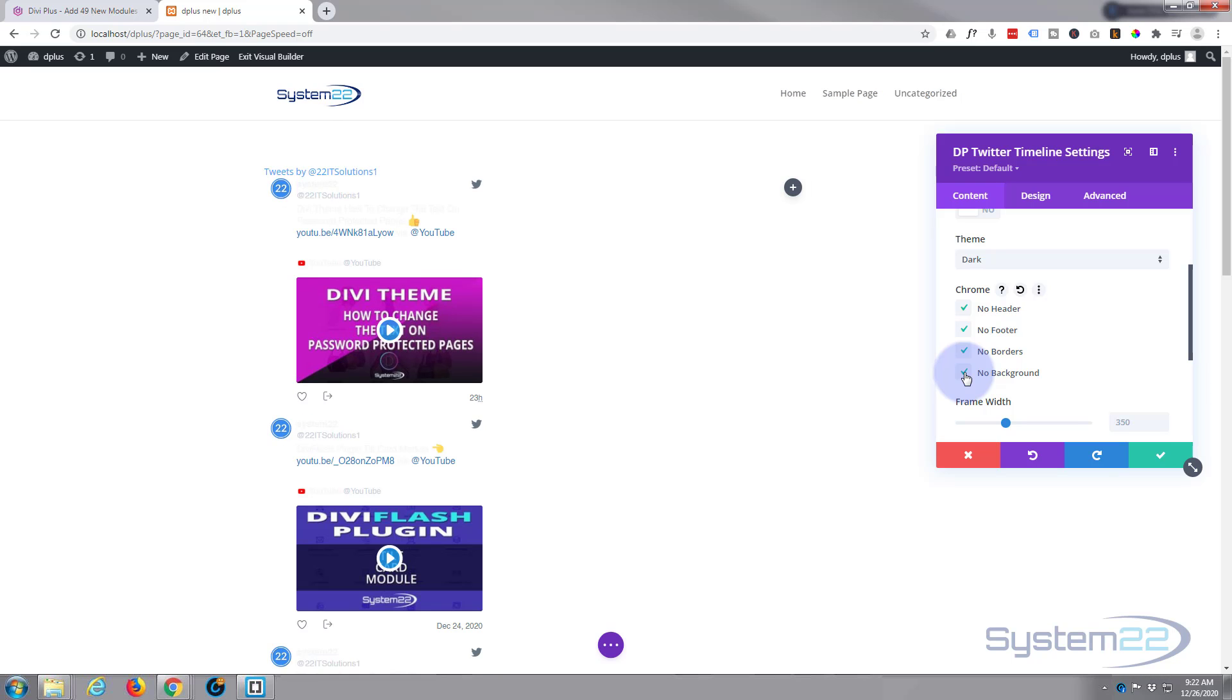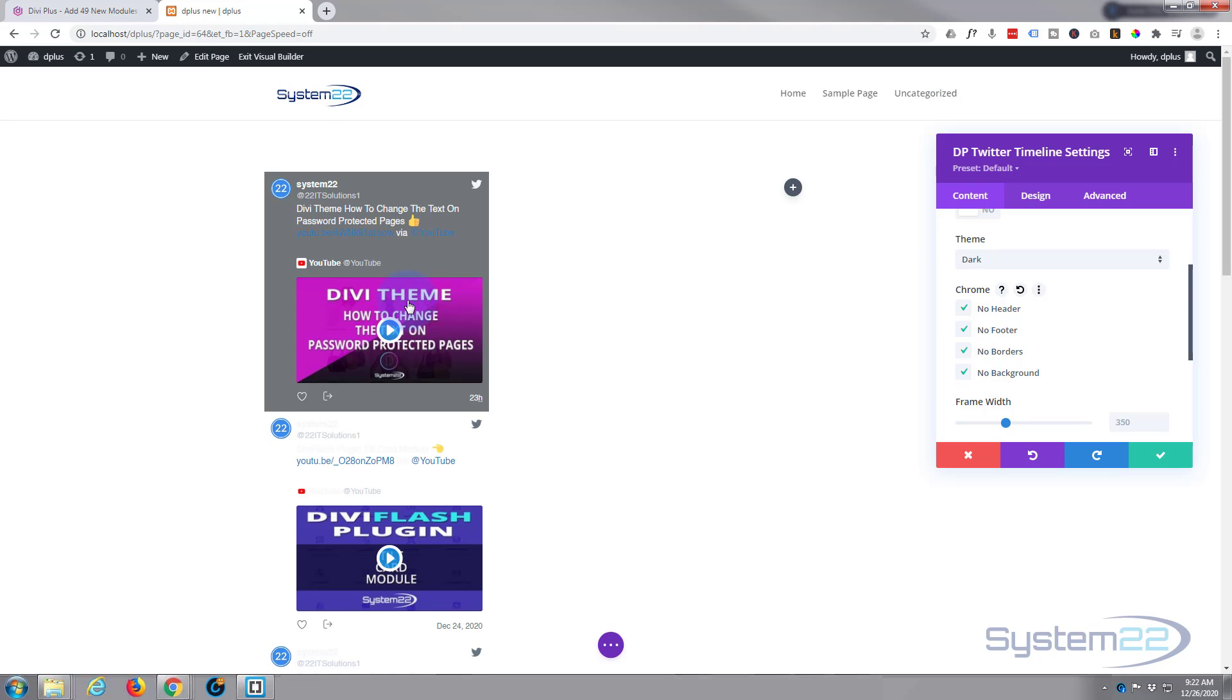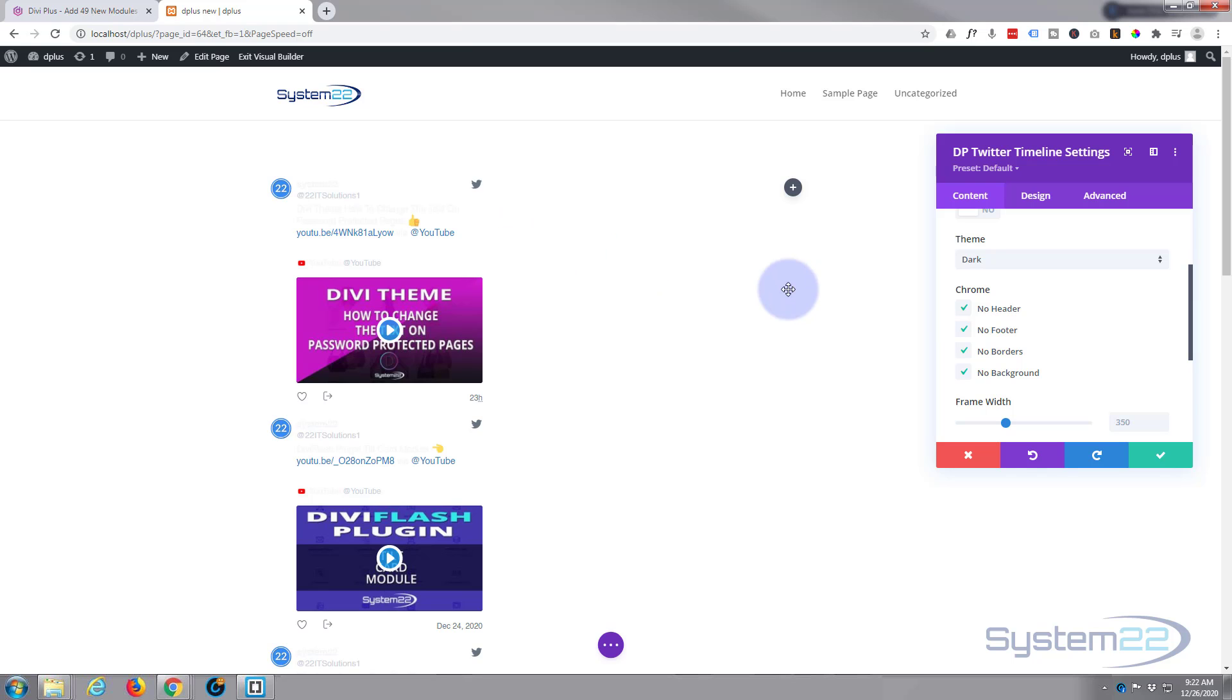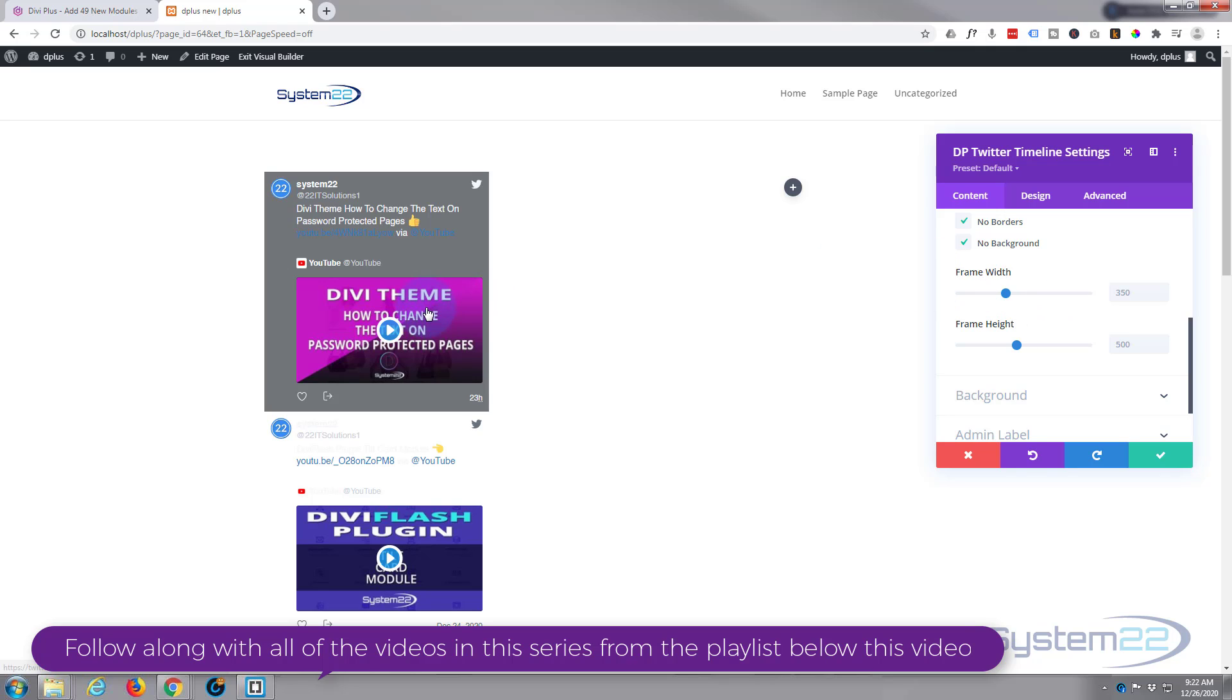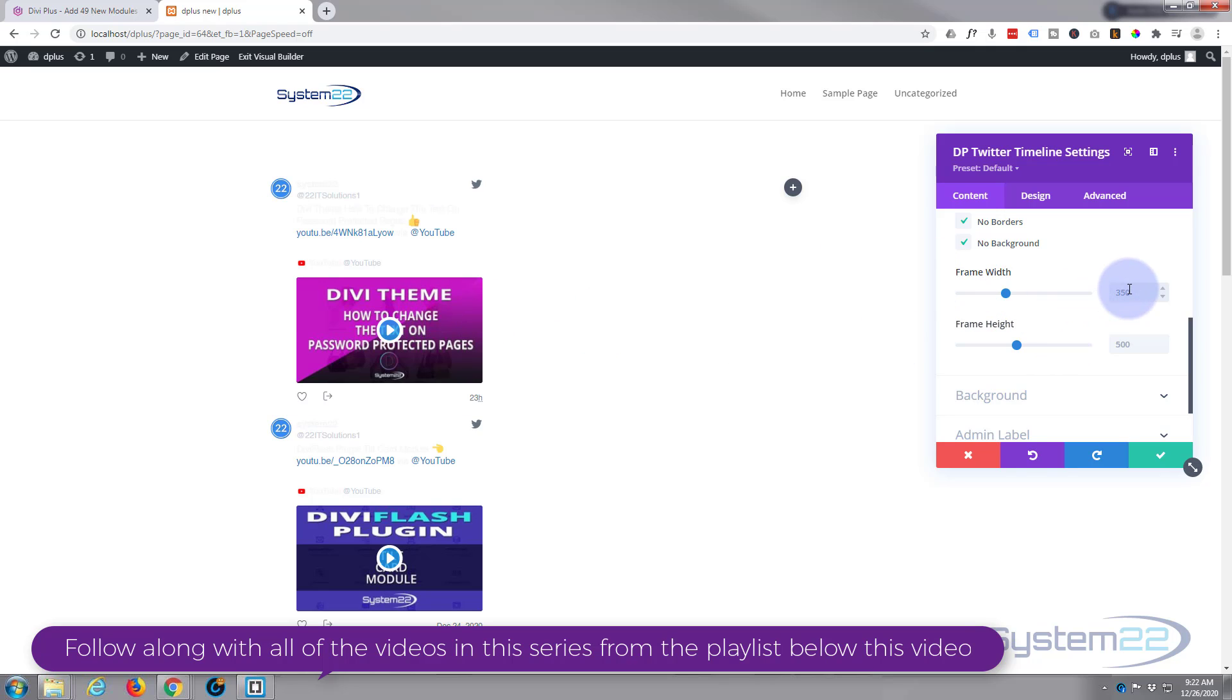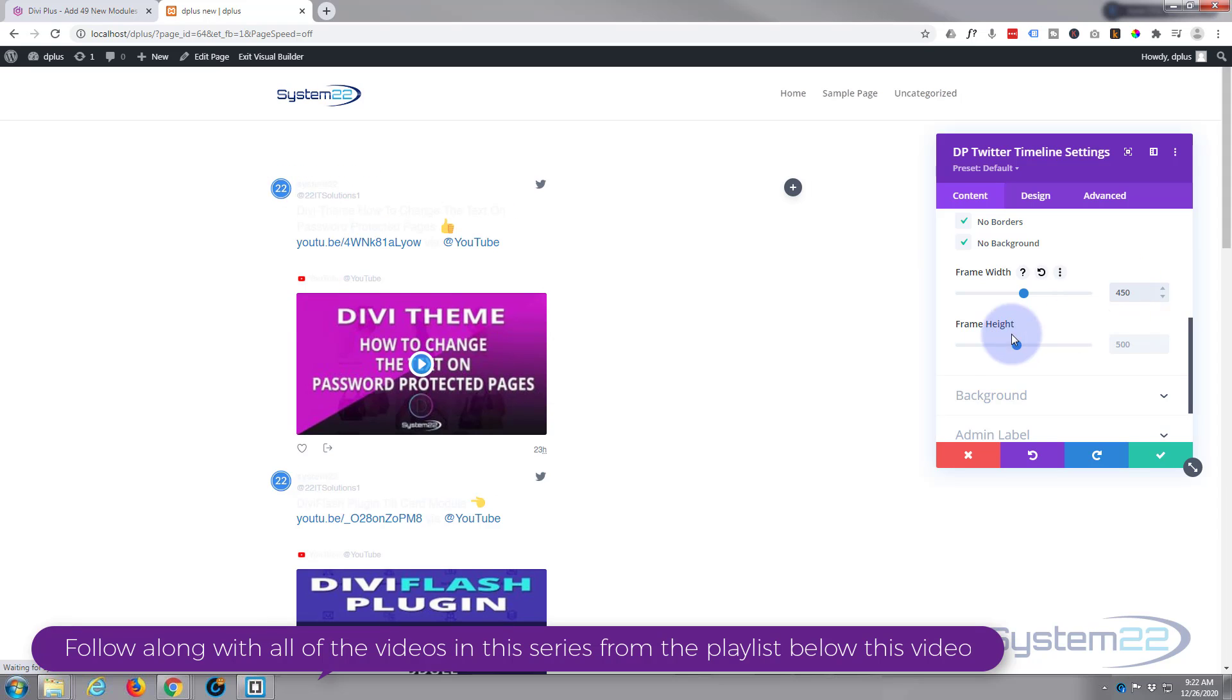Now we've got the dark version so the writing's kind of light there. So we can put our own background in there in a moment. We can also make these a little bit bigger, let's make them 450. And the actual frame itself you can make bigger or smaller, I'm going to leave mine on the default there.